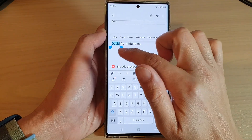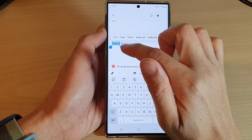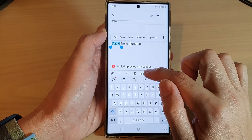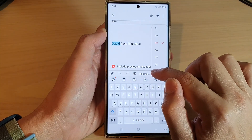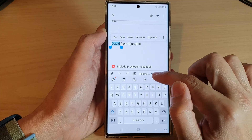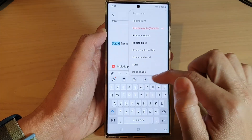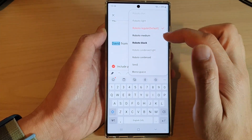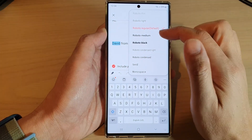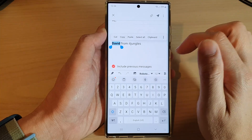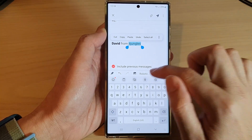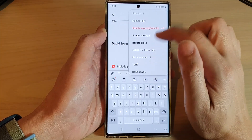You can change the font style by tapping on the drop-down in the toolbar at the bottom. From the pop-up you can select a different font to use, and then you can also change the font size.